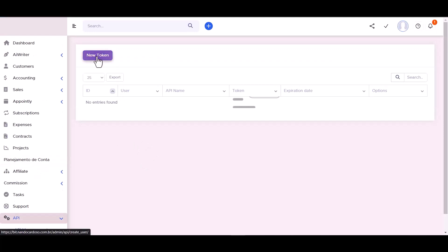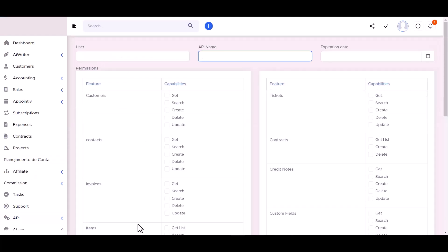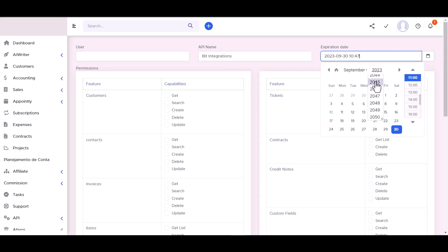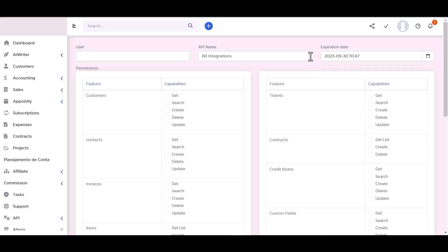New token. Give here a meaningful name and expiration date. Give all the permissions by checking the box.